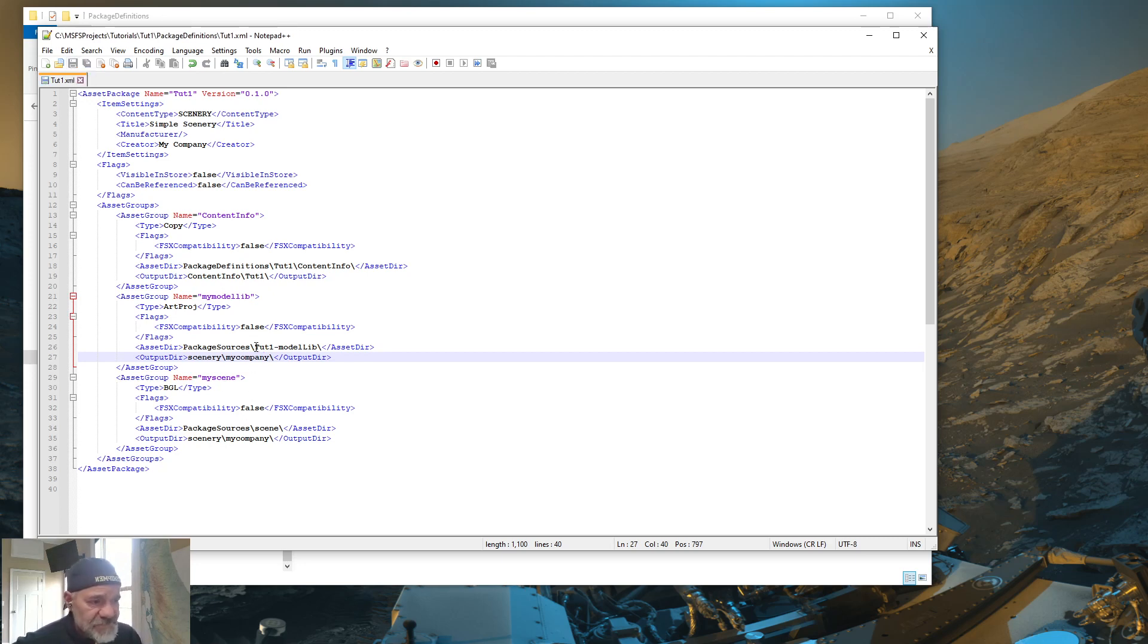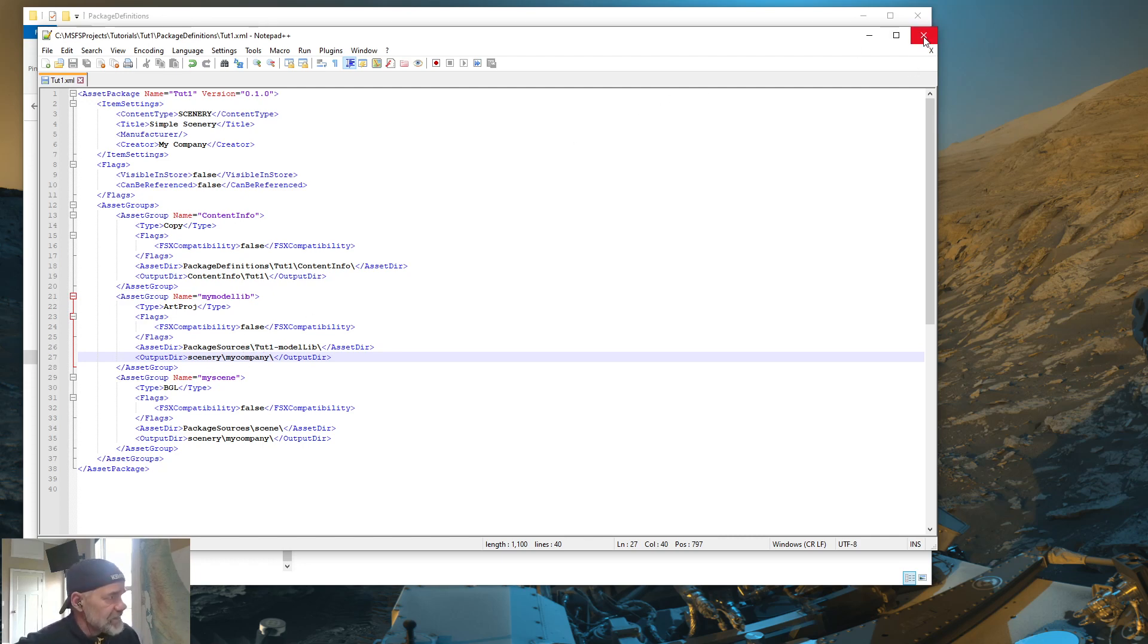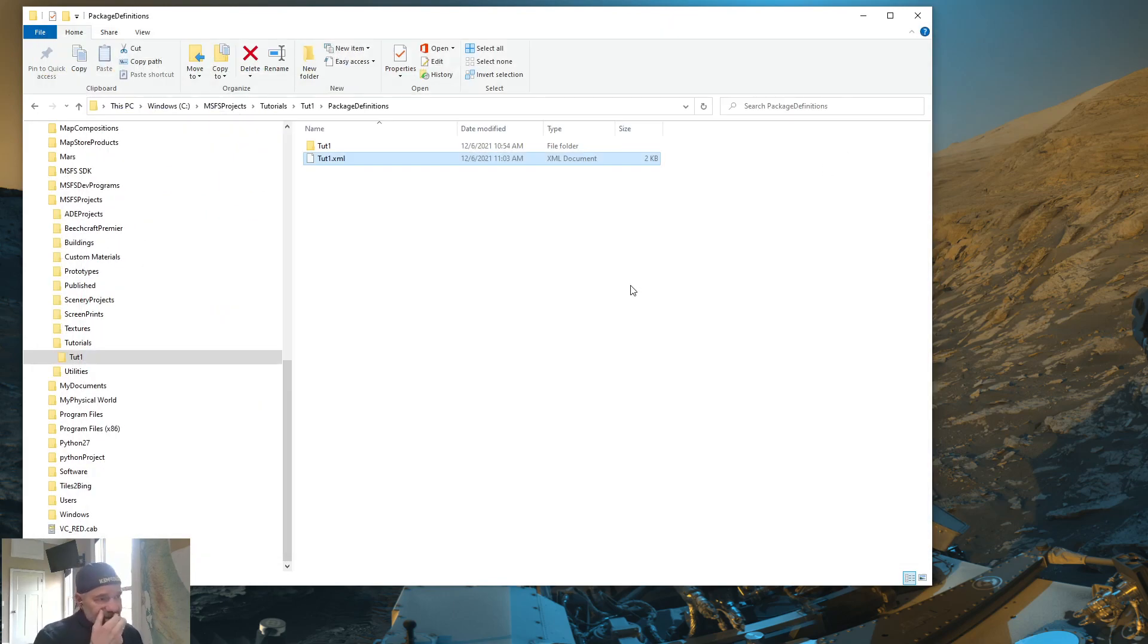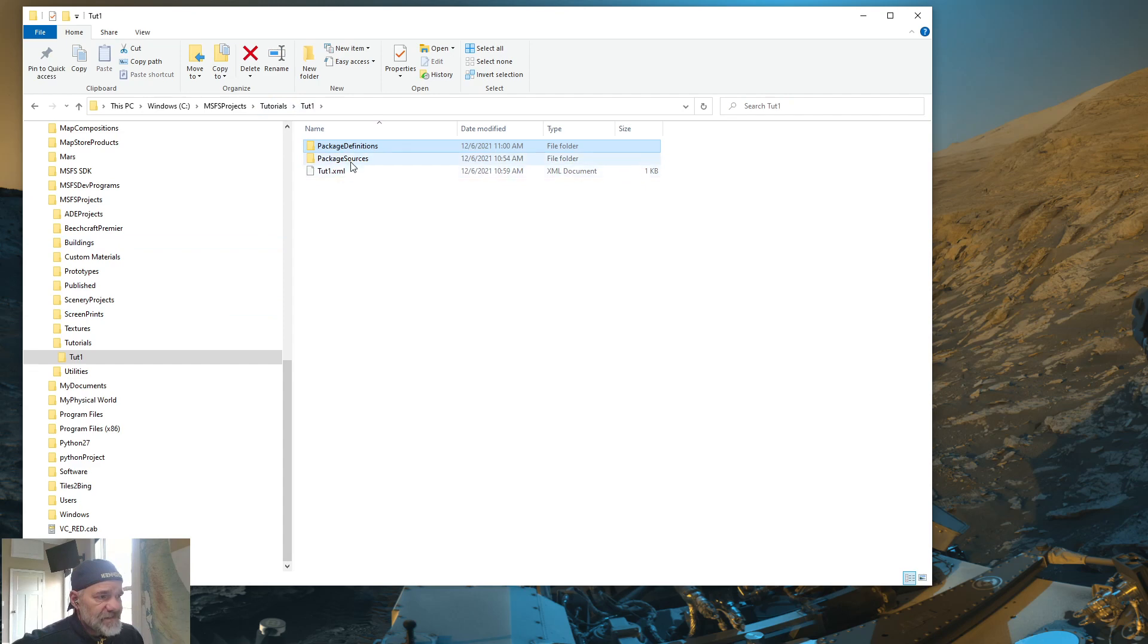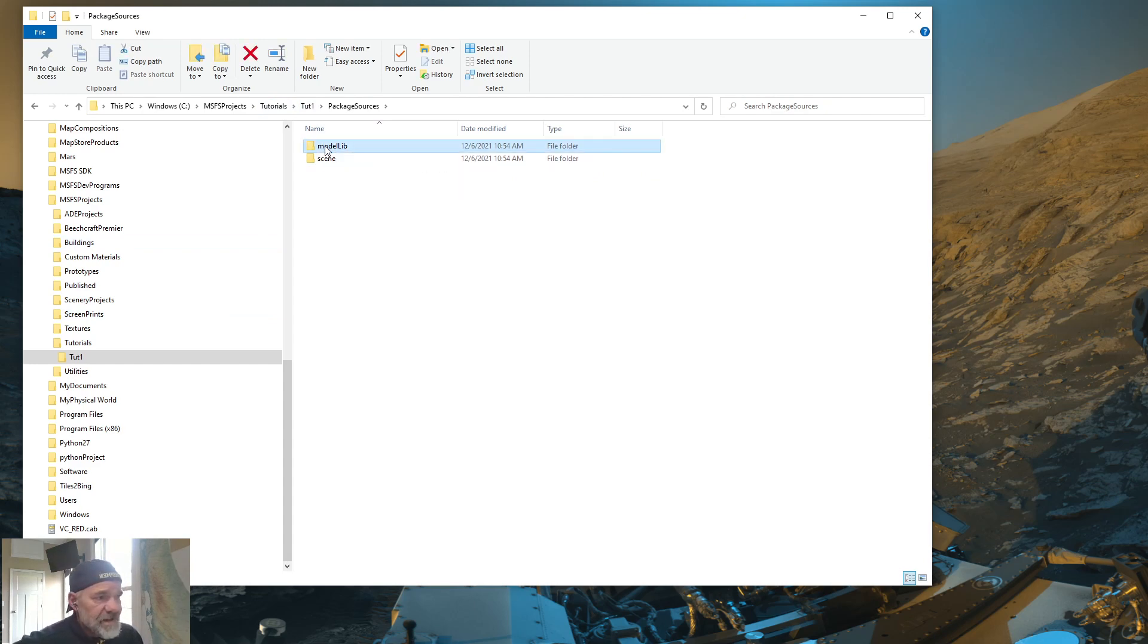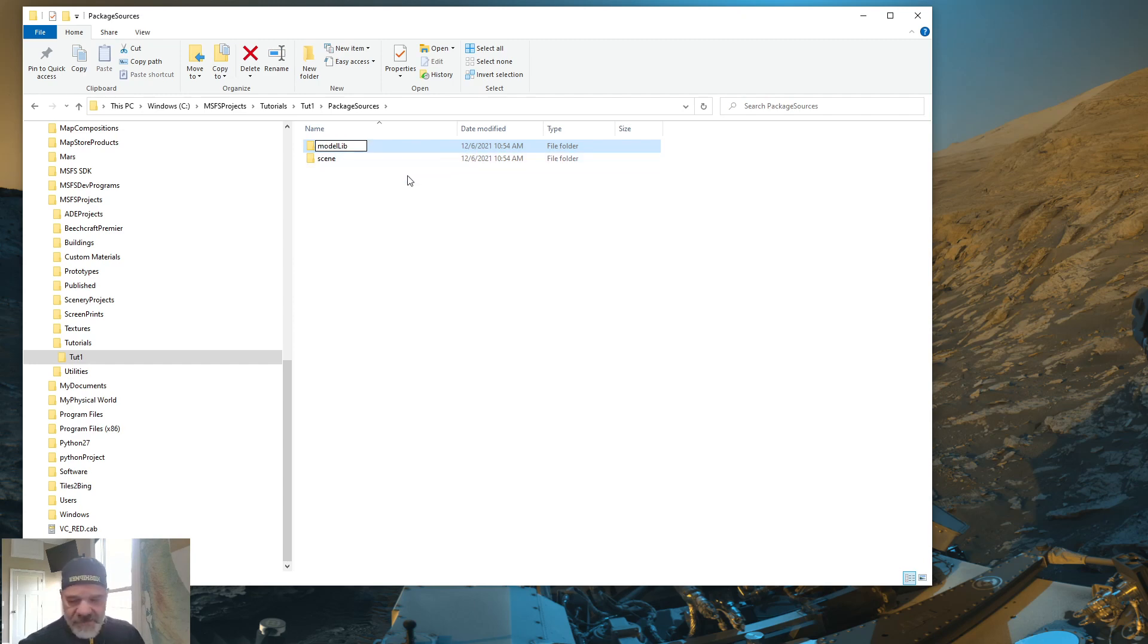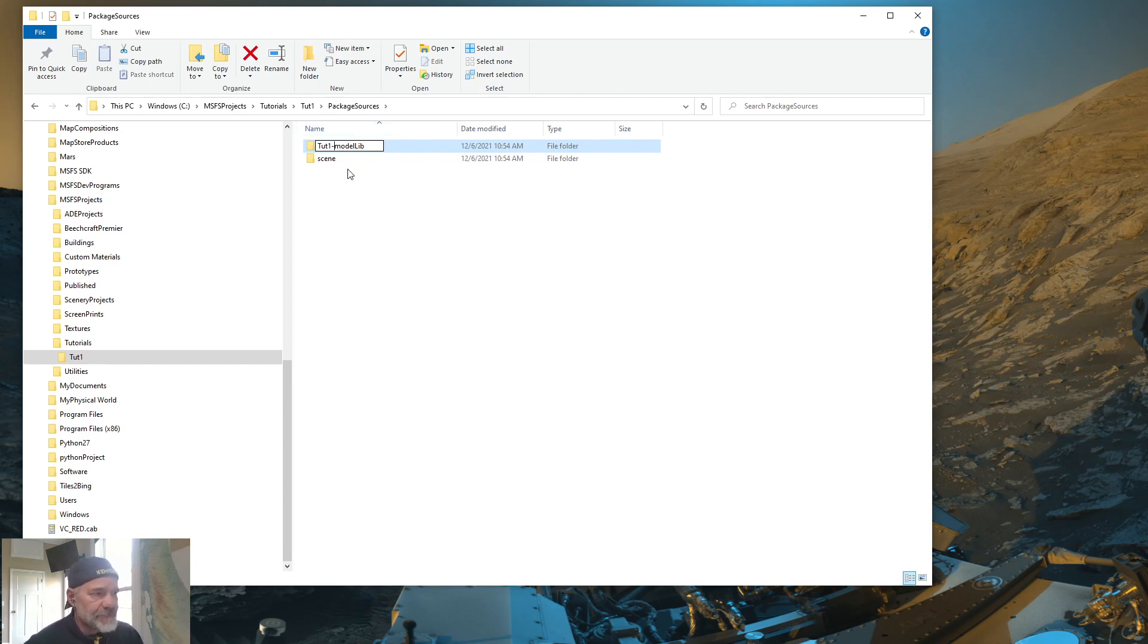Now, if you change package sources to a unique name, you're going to need to change something in your file directories as well. So save and then get out of Notepad++. And then go back into your project and you're going to see package sources. So double click package sources and you're going to see there's that Model Lib directory. So we want to rename that to what we did in the XML. So slowly click twice on that and rename that to TUT1 dash Model Lib. And then hit enter.